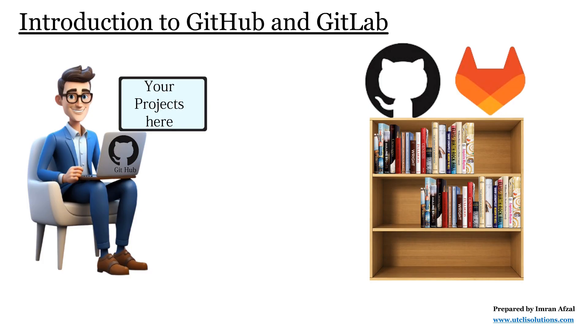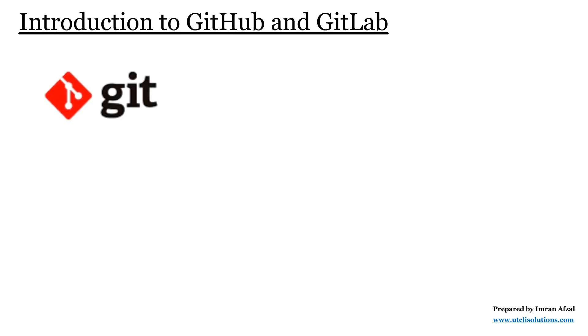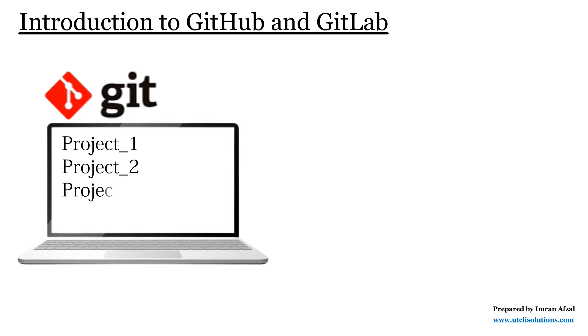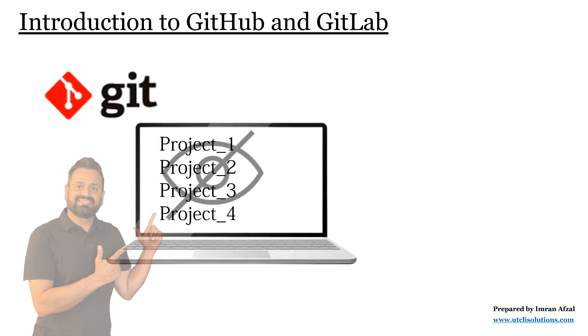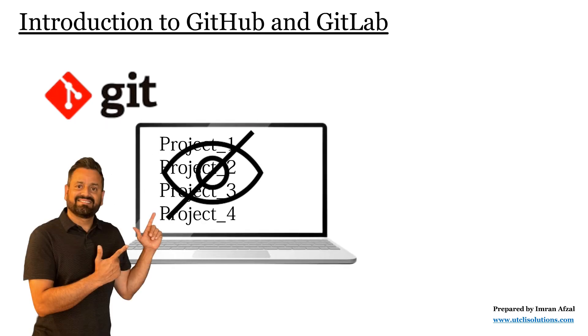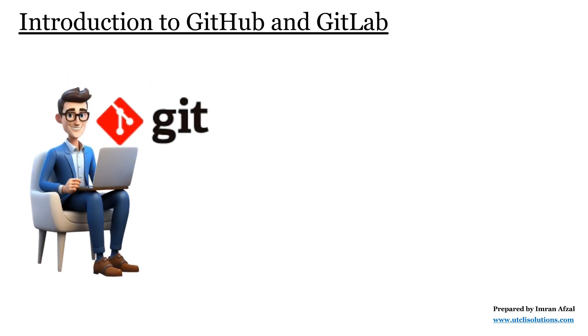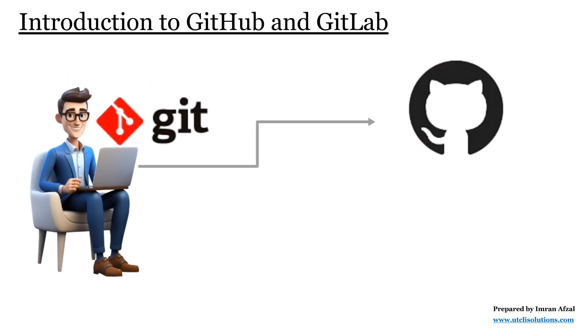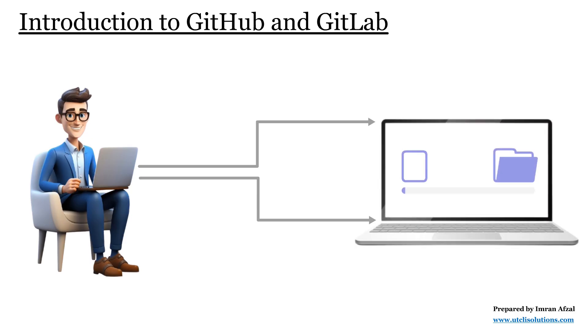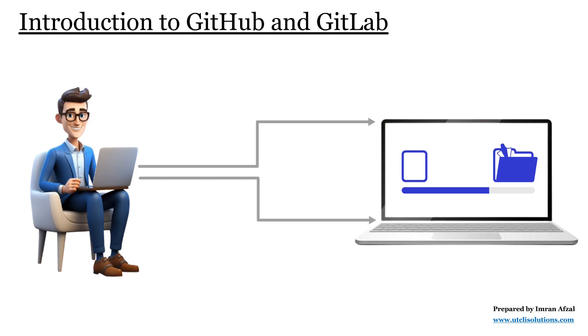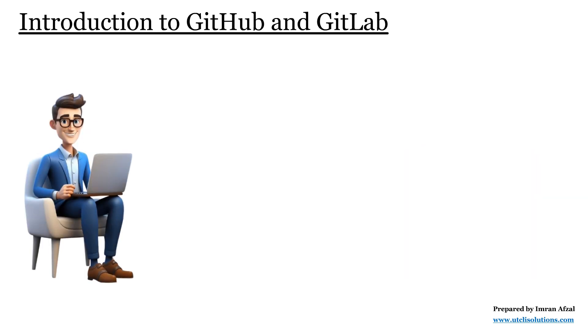When you only use Git, the project lives only on your computer and no one else can see it until you give it to them. But when you connect Git with GitHub or GitLab, the project is uploaded to the internet and now your team or even the whole world can access it.